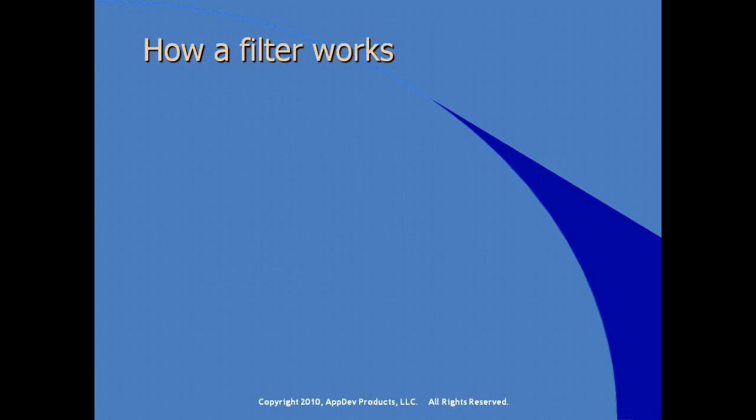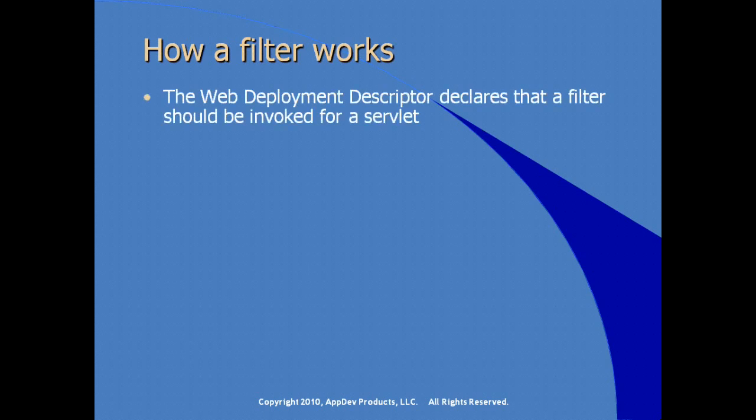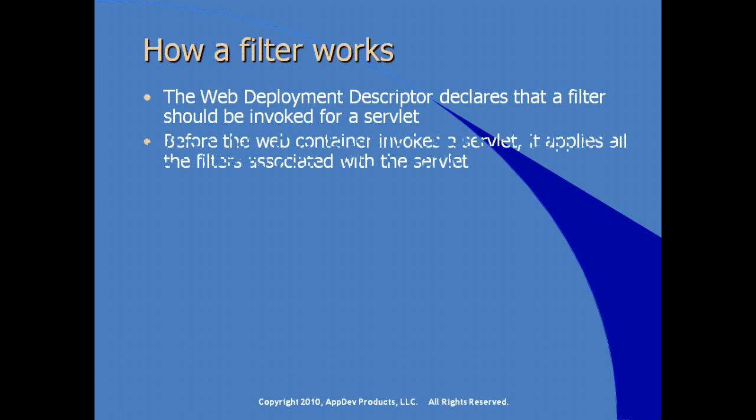So how is it that a filter works? How can it be applied to our application? The deployment descriptor, the web.xml, declares that a filter should be invoked for a particular servlet. Before the container then invokes a servlet, it applies the filters. It applies all the filters that are associated with a particular servlet.